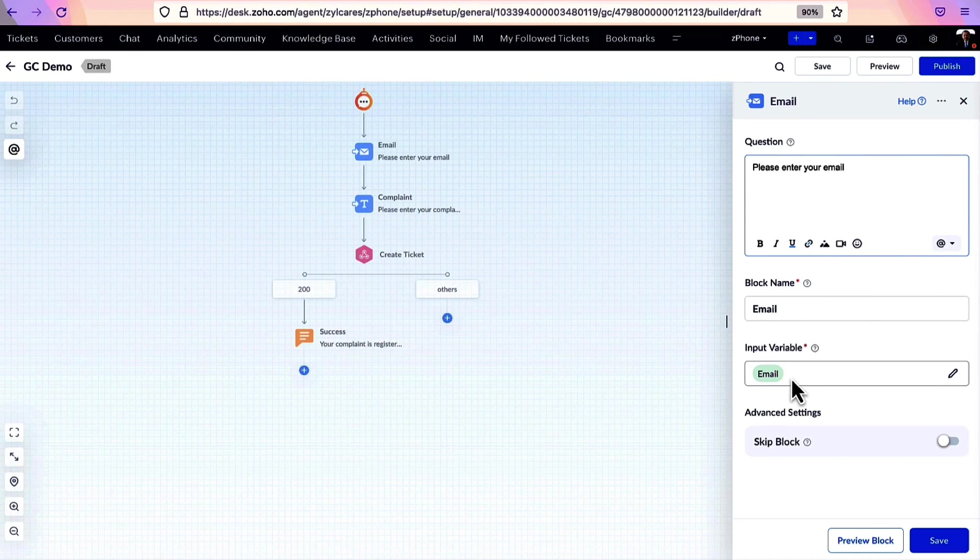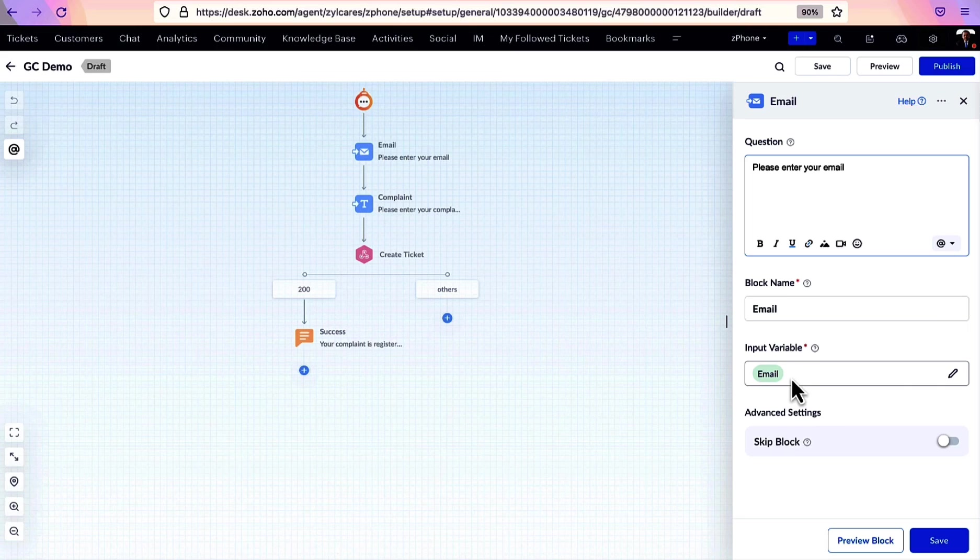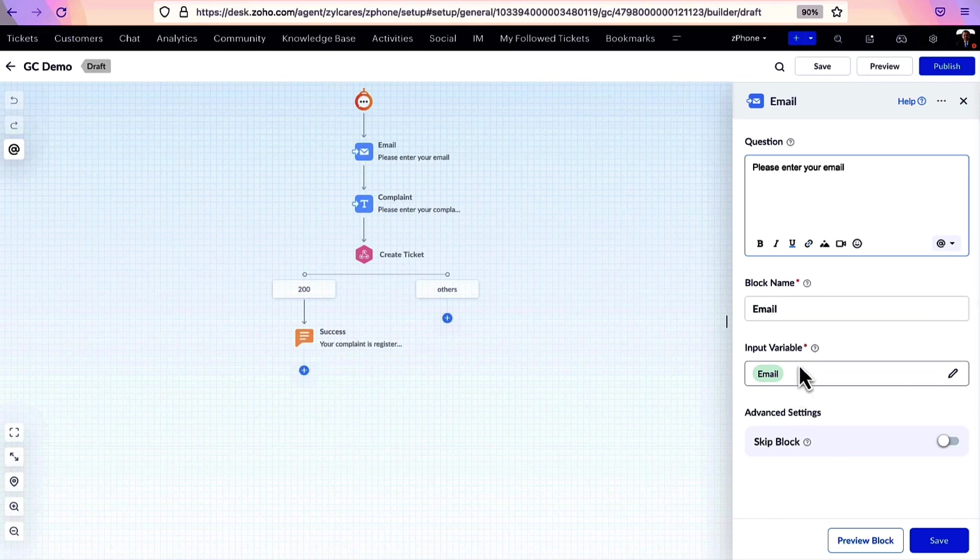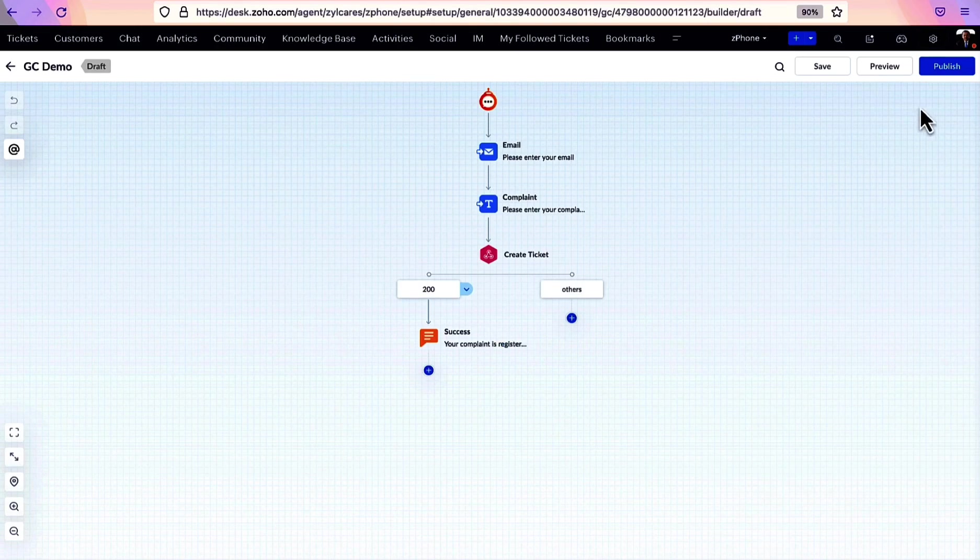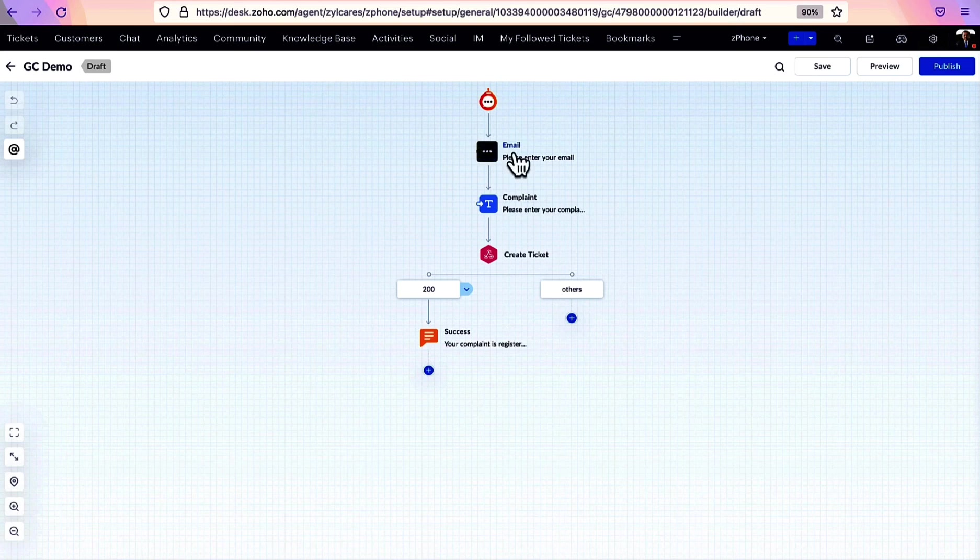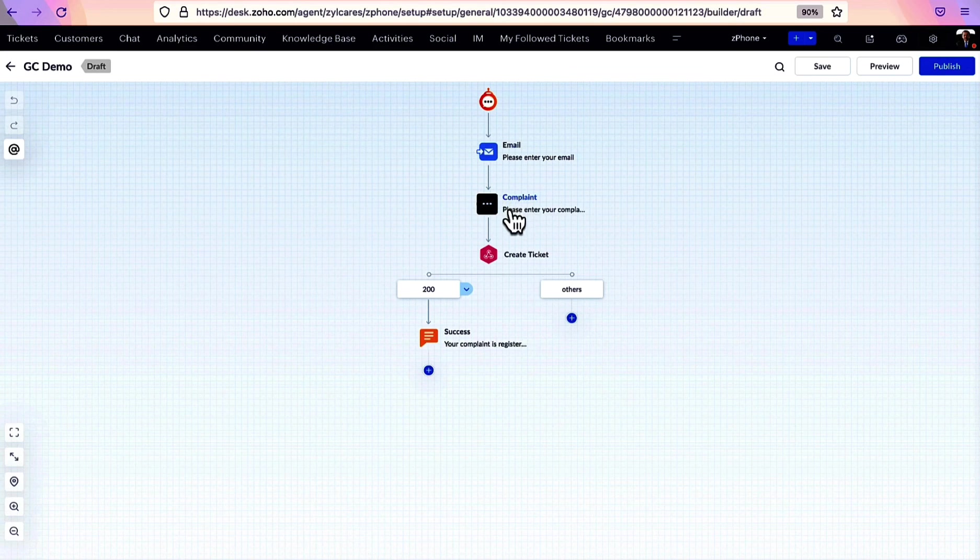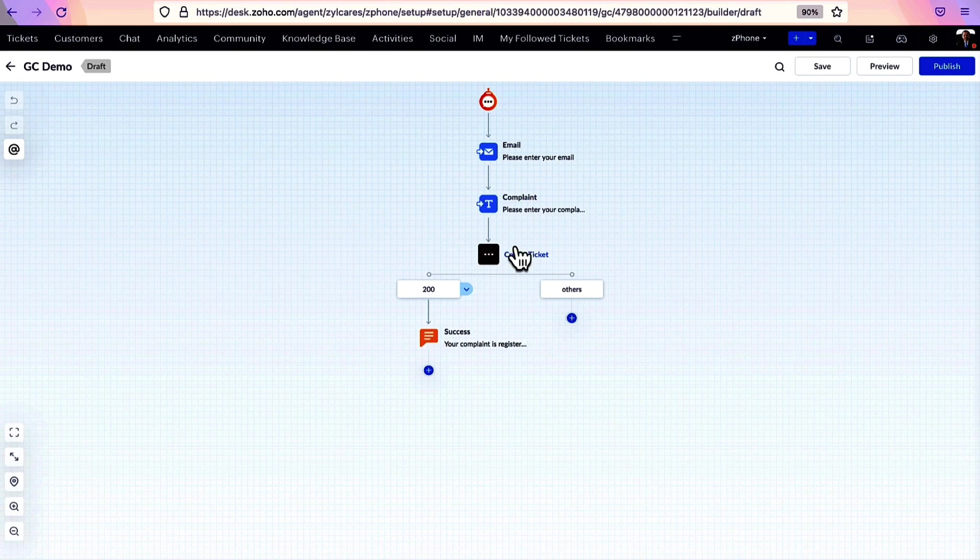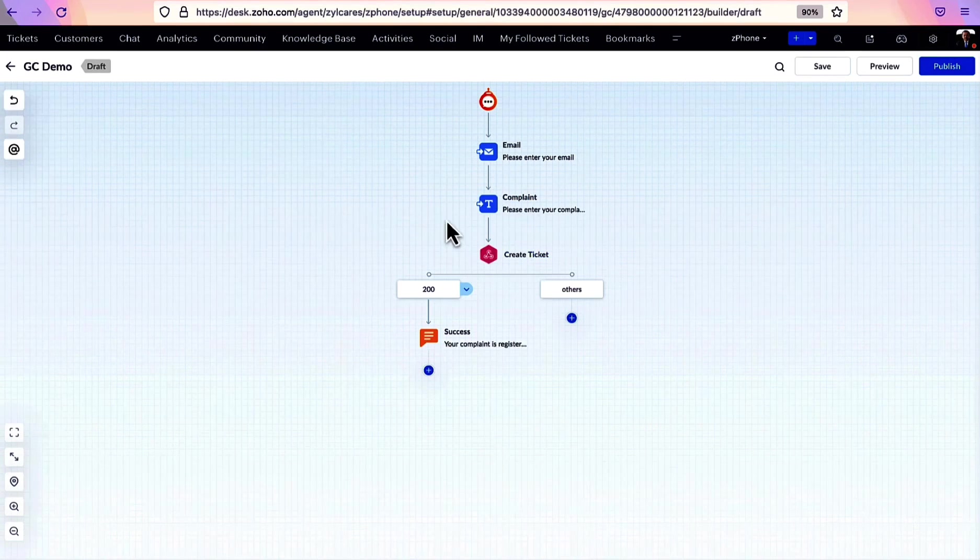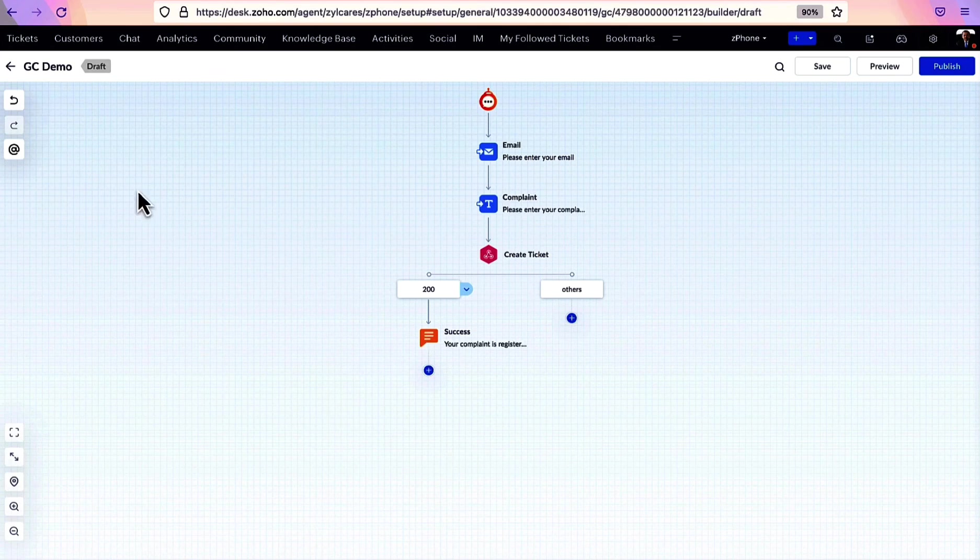For instance, by using the text-based question, we can ask the user's name, and this input variable is the block variable that gets created. This block variable can later be appended in a message block to personalize the message.